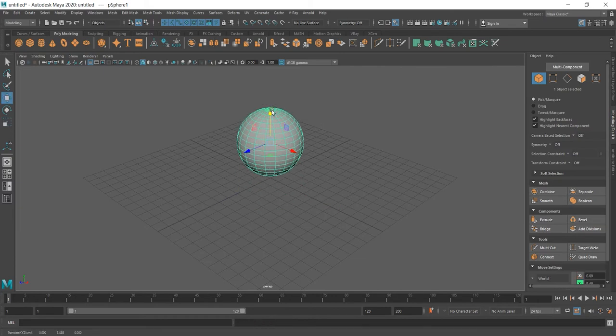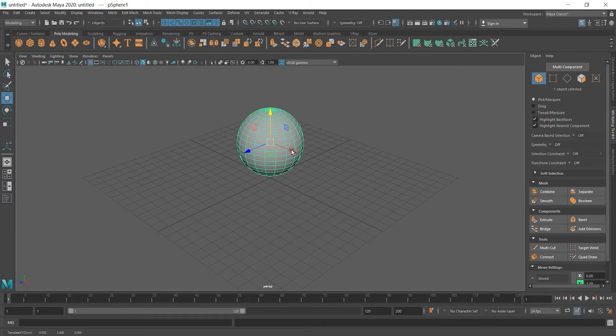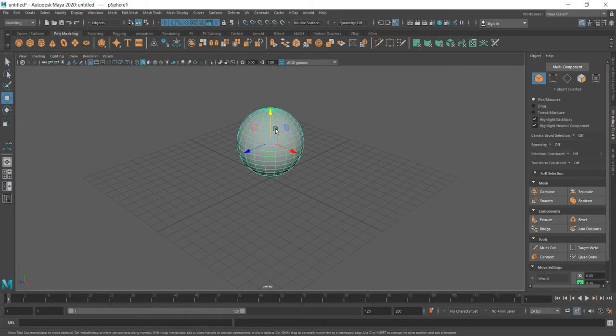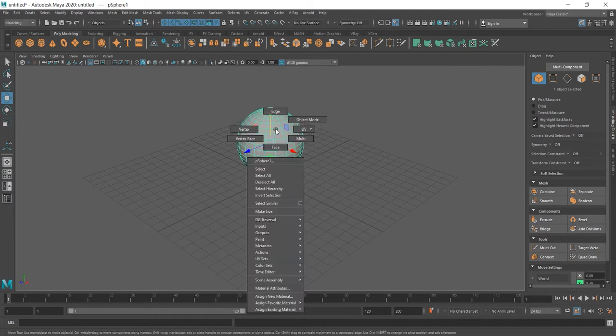Before we start Extrude things, let's learn about edges, faces and vertices. If we right-click this sphere and it should be selected also, another menu appears and among other things here you can see vertex, edge, face and so on.